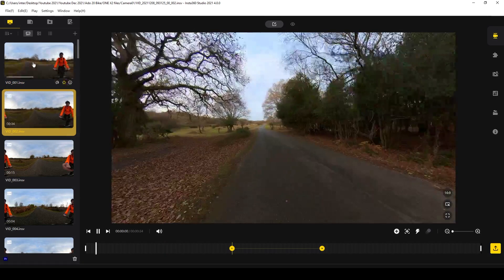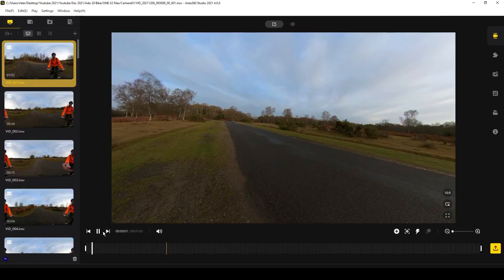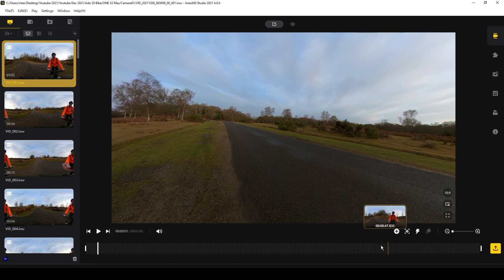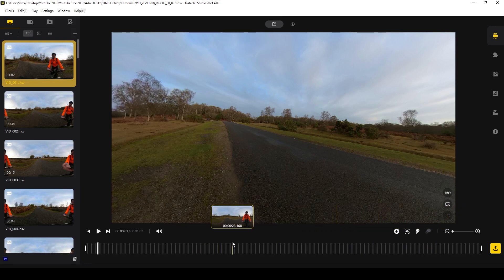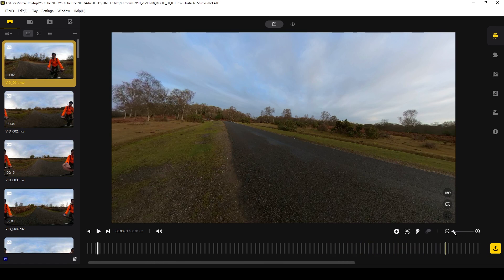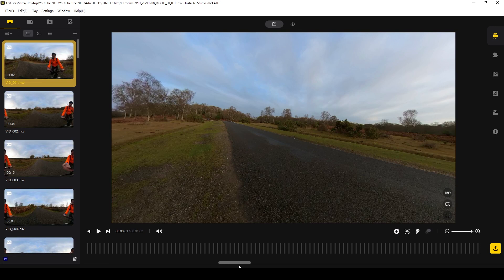Now onto manual editing. First select the video clip you want to edit and double click. The clip will open in your main viewing window, and as you move your mouse along the timeline you'll see thumbnails showing that particular point of your clip. You can make the timeline bigger or smaller using the slider. For shorter clips of around 10 minutes or less, I usually adjust it completely towards the minus sign so I can see the entire clip at the bottom.